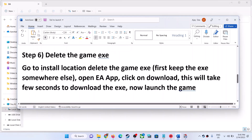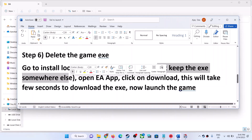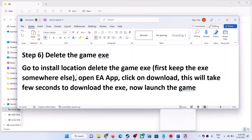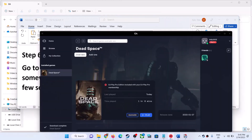The next step is to delete the game exe file. Go to the game installation folder and delete the game exe file. First, keep a backup — copy the exe file somewhere else — and then open EA App and click Download. This will take a few seconds to re-download the exe file.